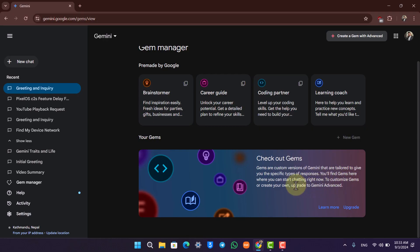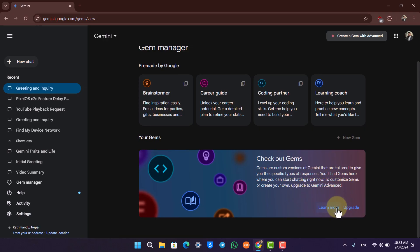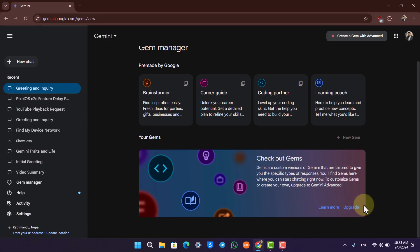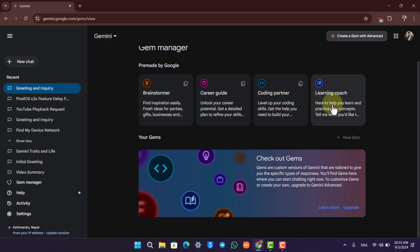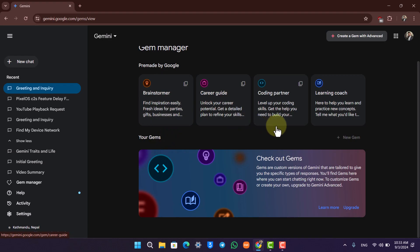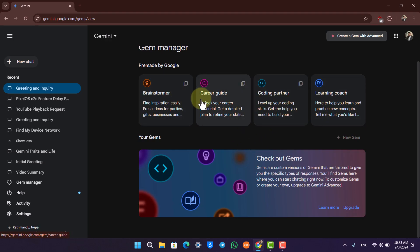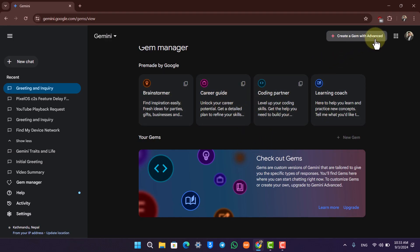You'll find gems here where you can start chatting right now. To customize gems or create your own you have to upgrade to Gemini Advanced, however if you want to use some of the pre-made gems like for brainstorming or for career guide or for coding, you can always get started with the free version or you can also create a gem if you have Google Gemini Advanced.